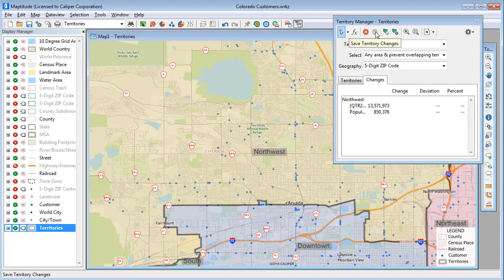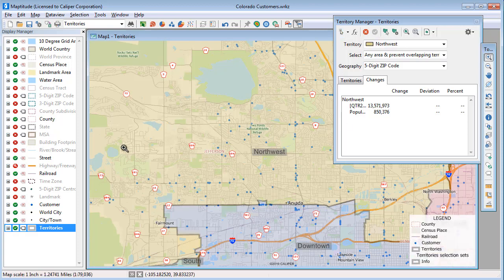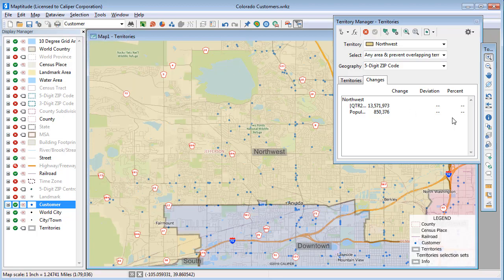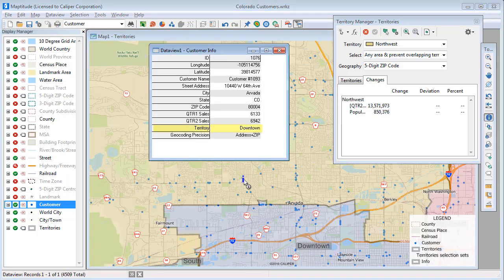Now that the territories are more balanced, there's one last thing to do, and that's to update the customers with their new territories. For example, if I make the Customer layer the working layer and use the Info tool to click on this customer here, you will see that the Territory field still contains the original Downtown value, even though that customer is now located in our Northwest Territory.